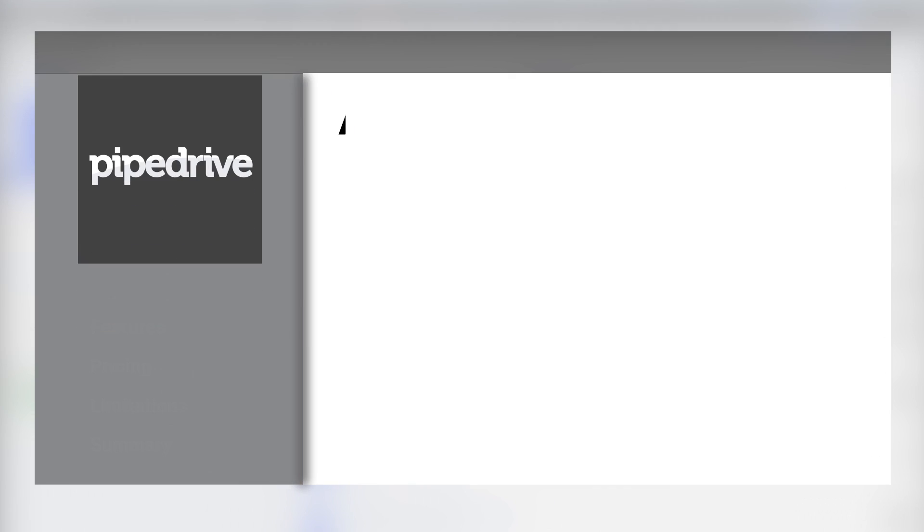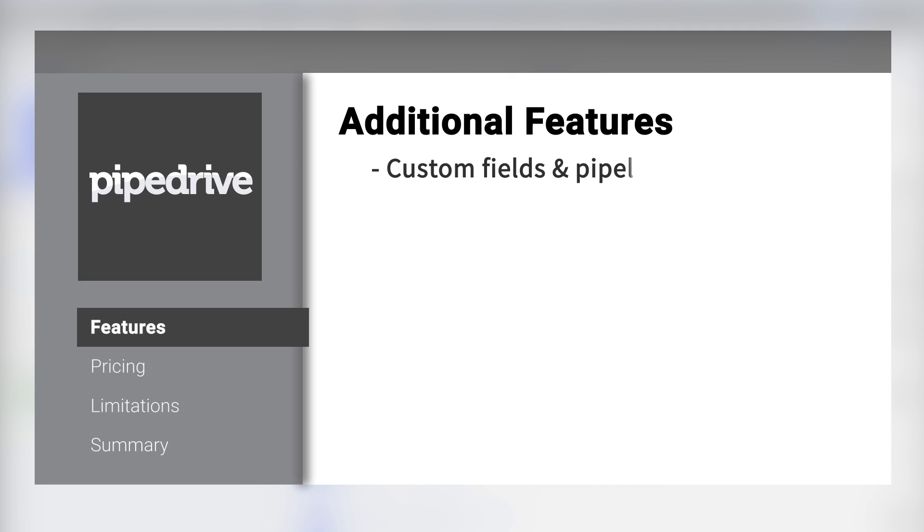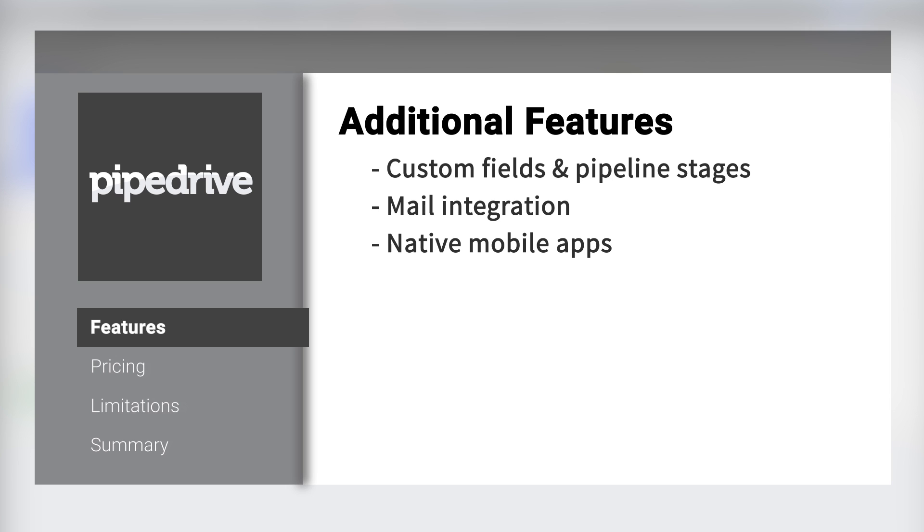Additional Pipedrive features include custom field and pipeline stages, mail integration, native mobile apps, and integration with Google Maps.